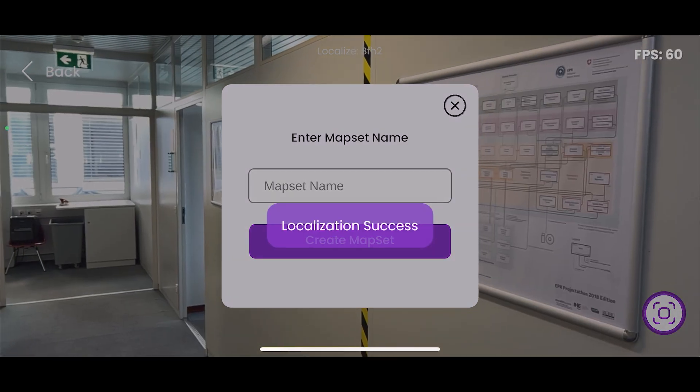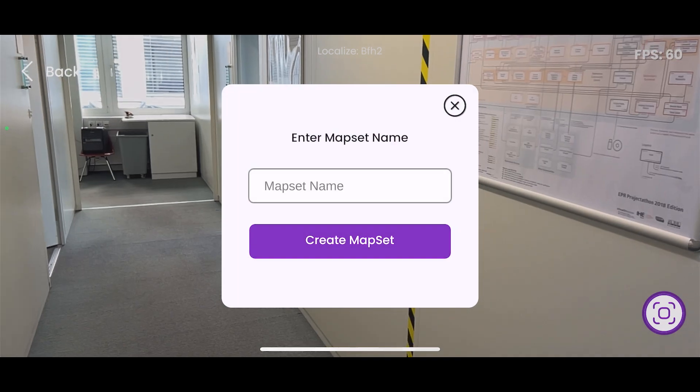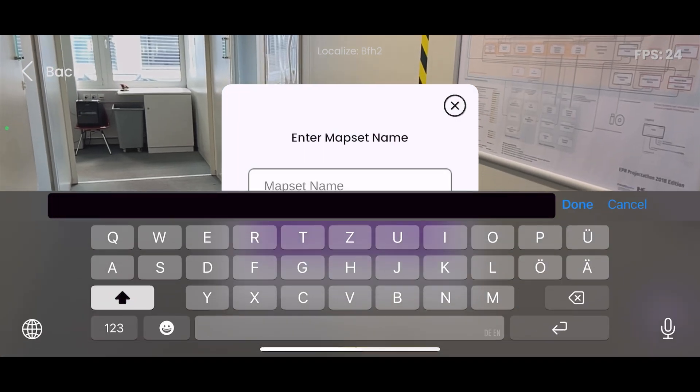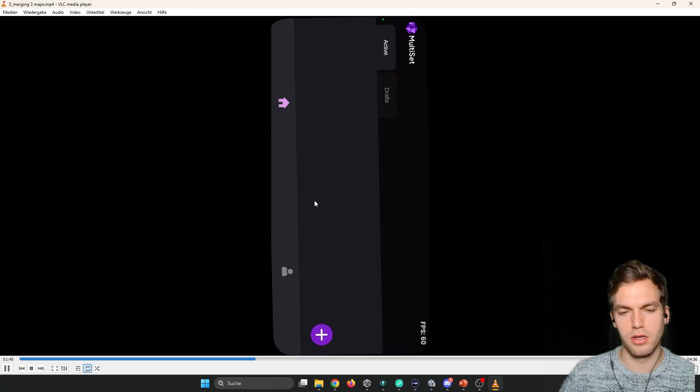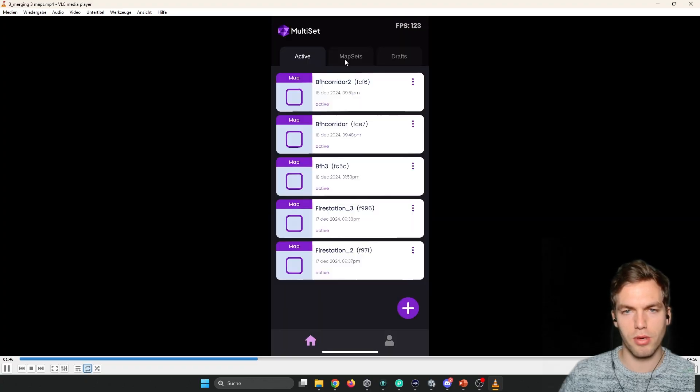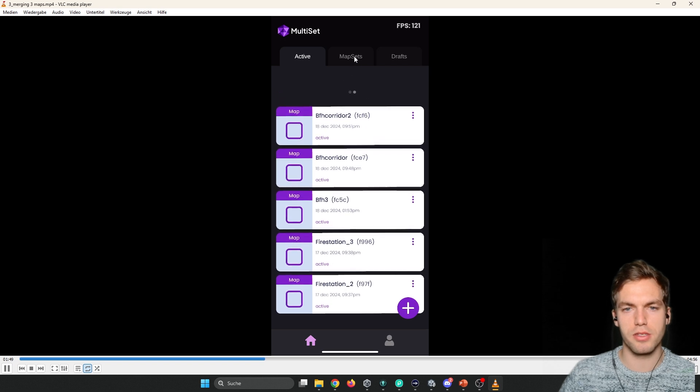Then as soon as it's localized, you can enter the mapset name, create mapset. And then you can go back here to the start menu, mapsets.